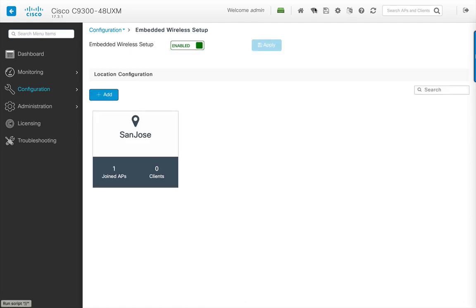The embedded wireless controller on the Cat 9K switches is an easy-to-configure solution for your single-site deployments, and can be intuitively configured using intent-based configuration and managed directly from the web UI of the device. Thank you for watching.